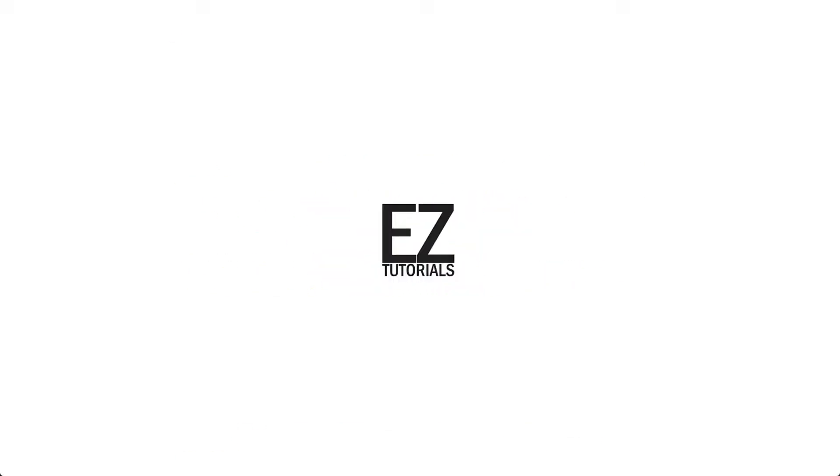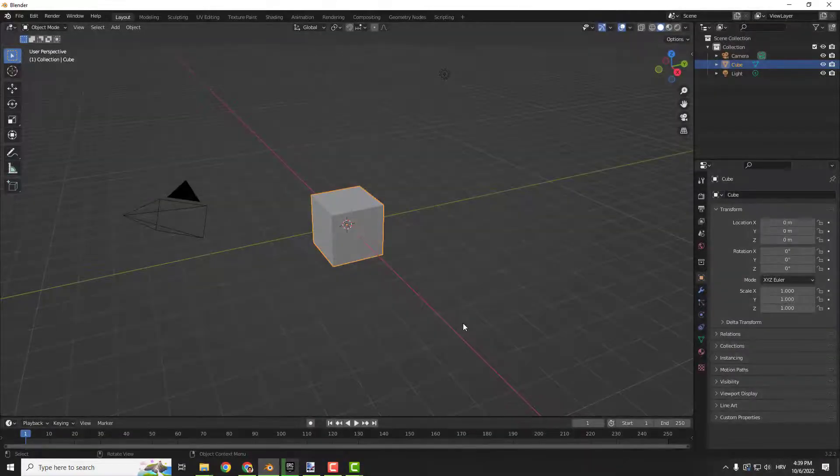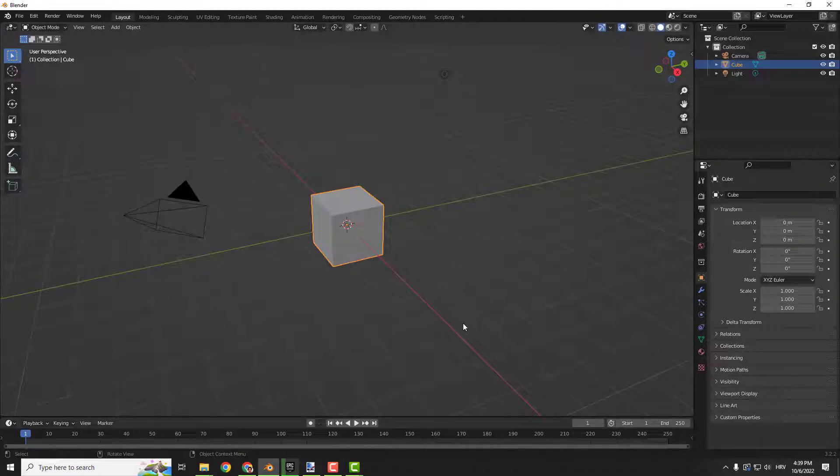Hey what's up it's Filip from easy tutorials and welcome to another quick video. Today I will show you the subdivision modifier and decimate modifier. This video is for beginners, if you never use these modifiers then this video will help you out to get in touch with them.